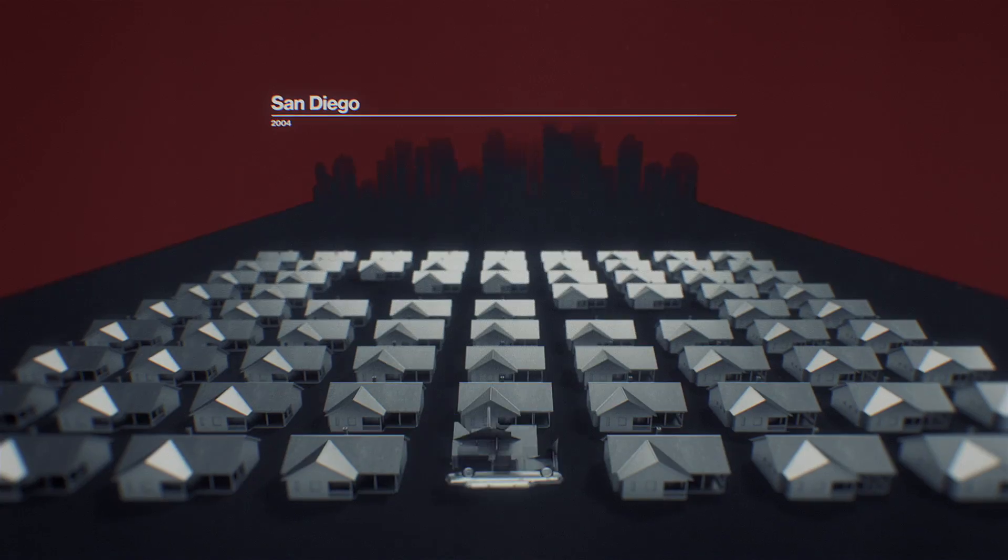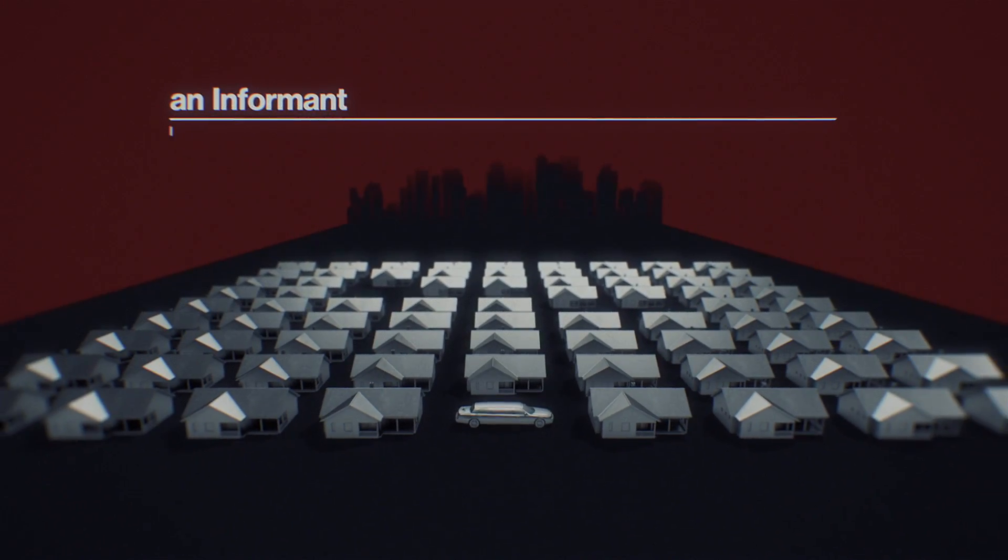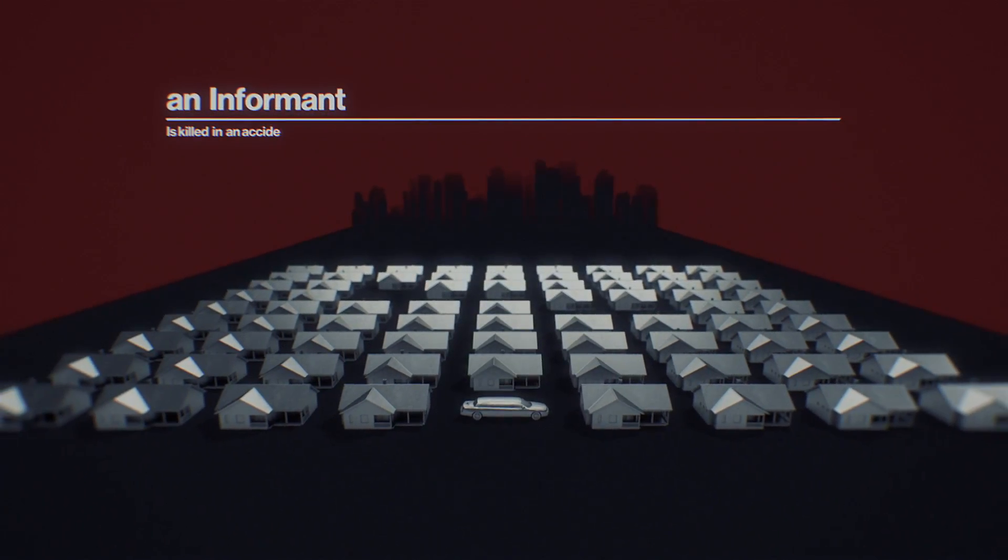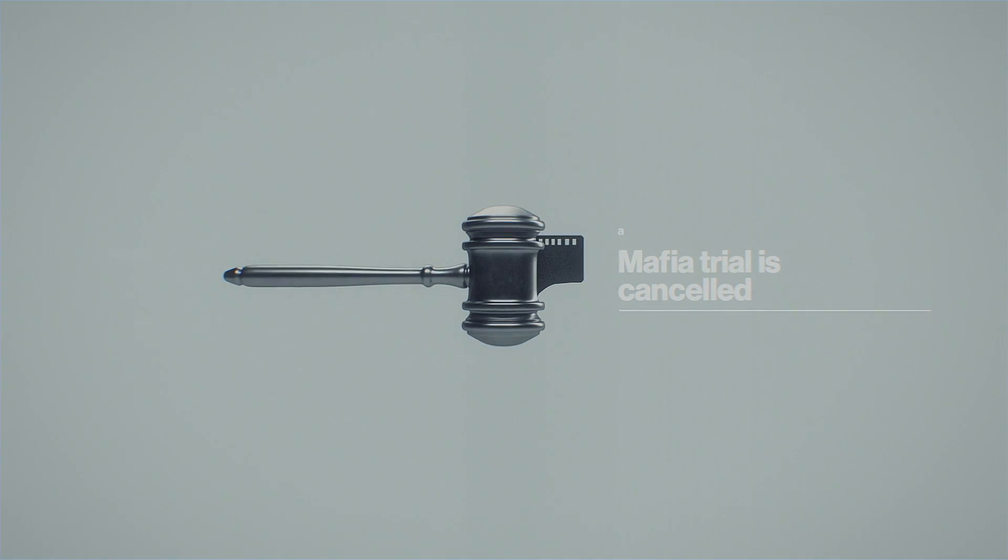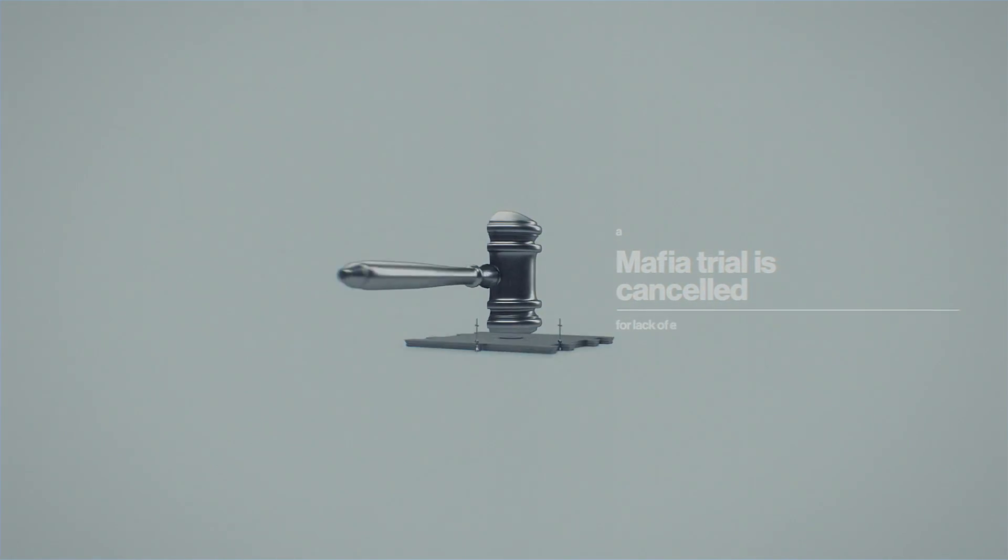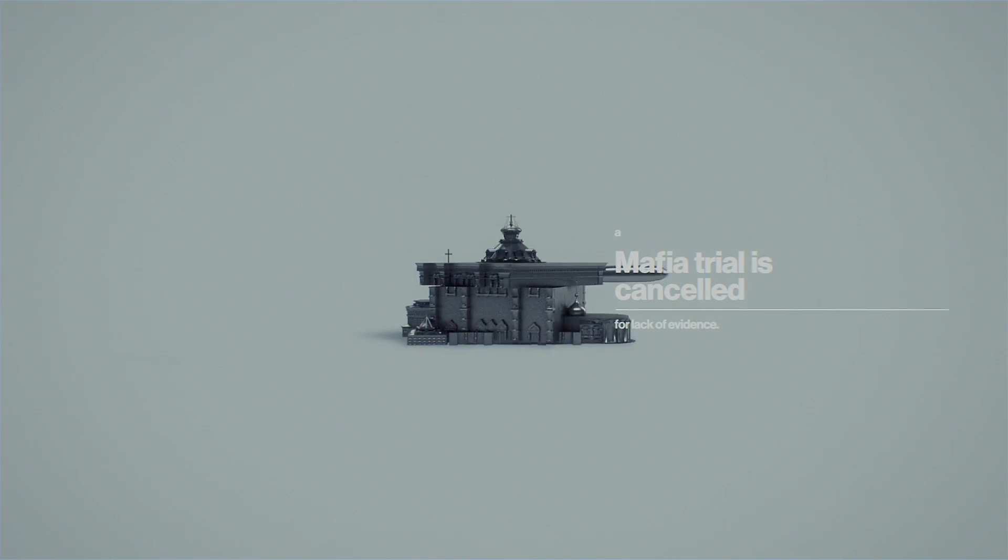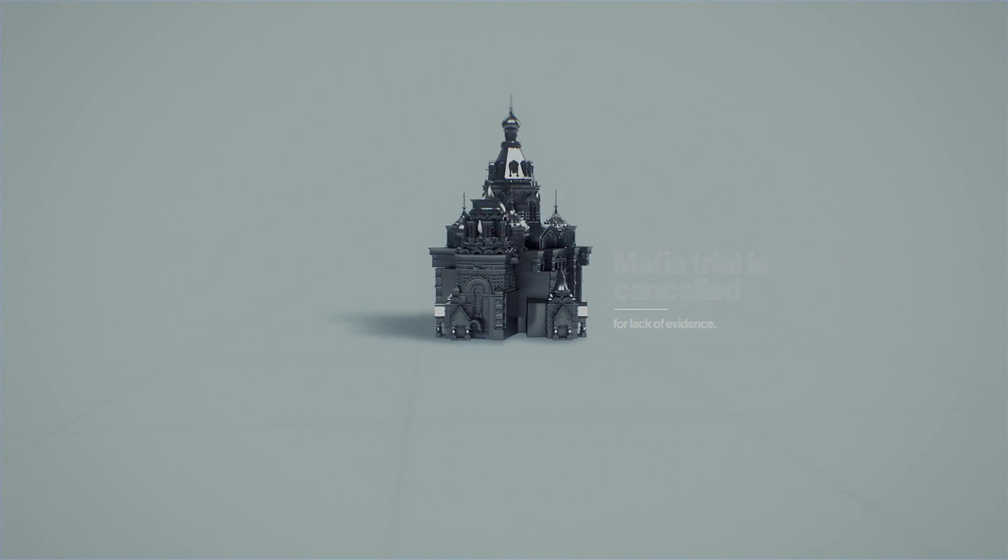In San Diego, an informant is killed in an accident. A microfilm goes missing, and a mafia trial is cancelled for lack of evidence.